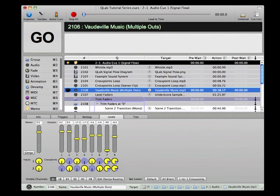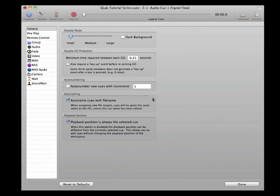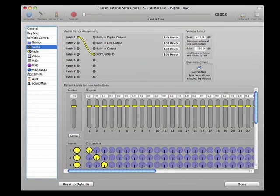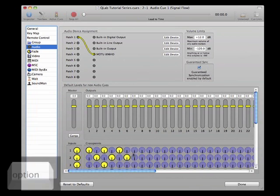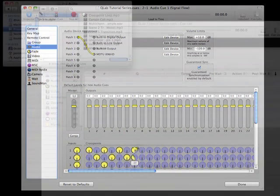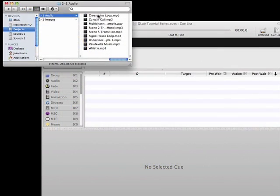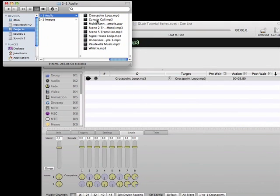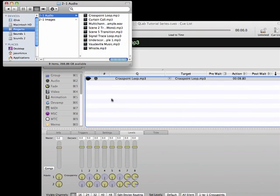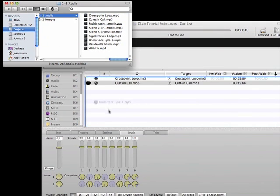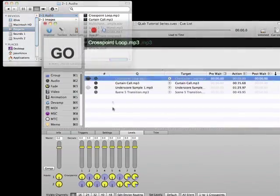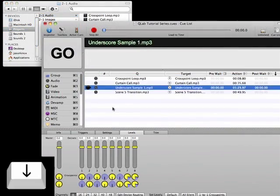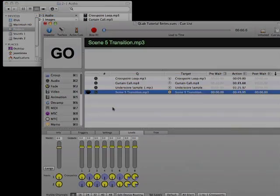Since most of the cues in a show will often use the same setup for the crosspoints matrix, you can set up a default for new audio cues. Open the Workspace Preferences window and select Audio from the column on the left to view the audio preferences. In the section labeled Default Levels for New Cues, you can specify default settings for the input dials, crosspoint dials, and level faders. Then, when you add a new audio cue to the workspace, the crosspoints matrix will be automatically configured for the system needs. This can save a lot of time and busy work when you're building a cue list with many audio cues.